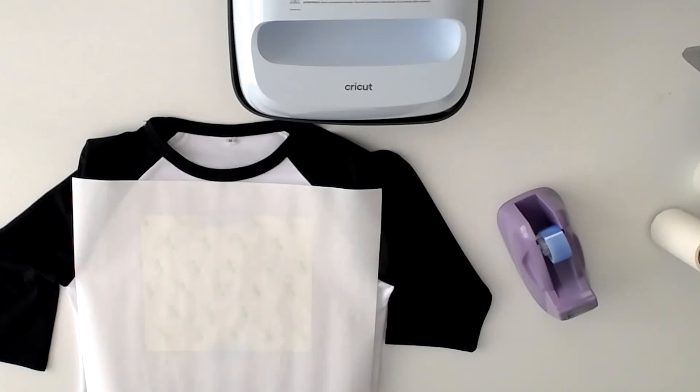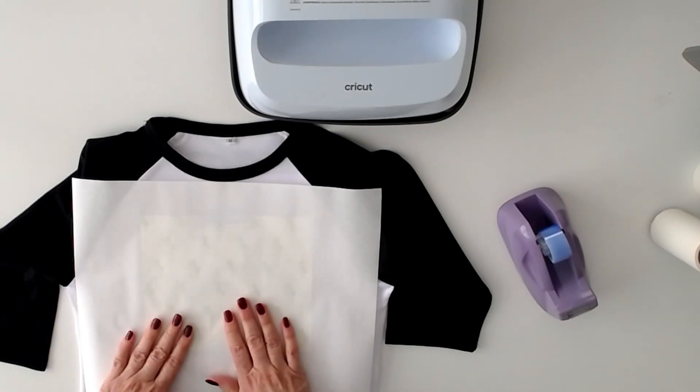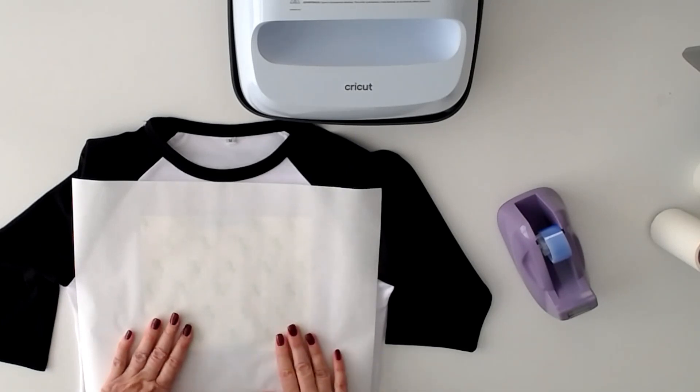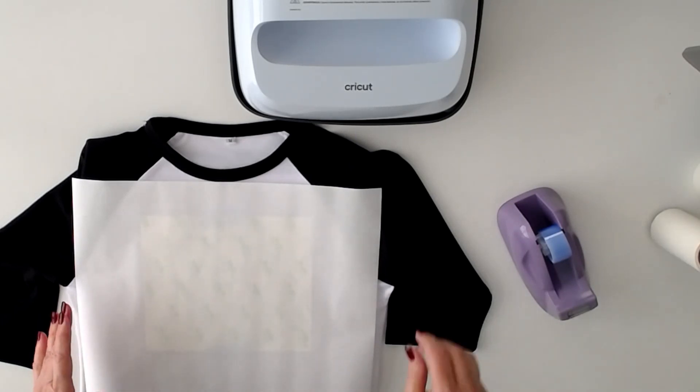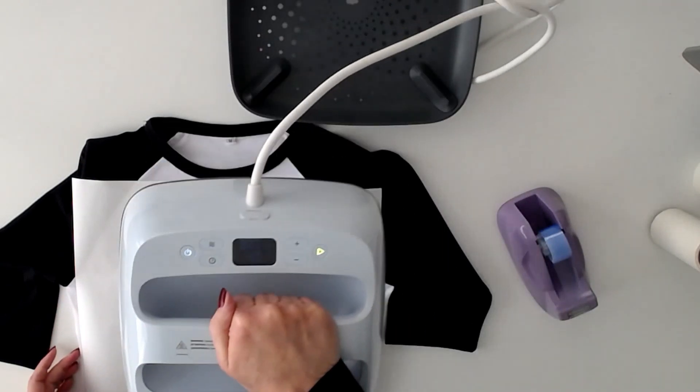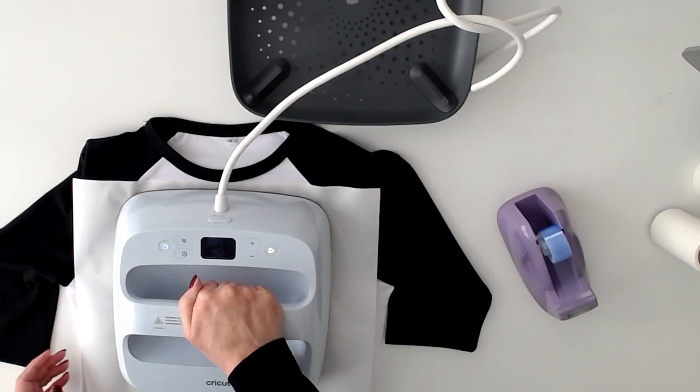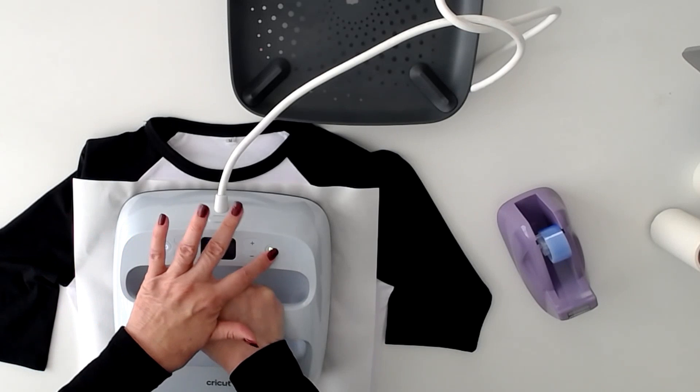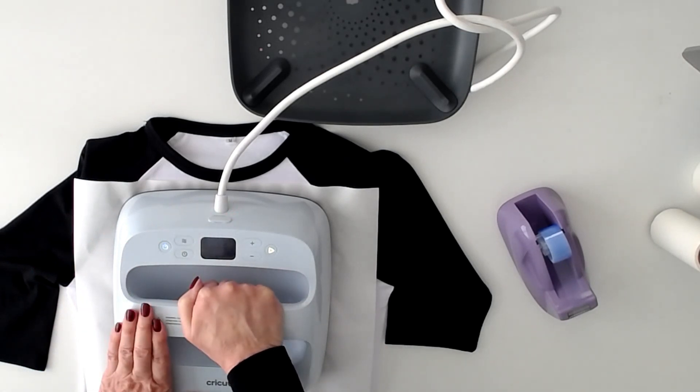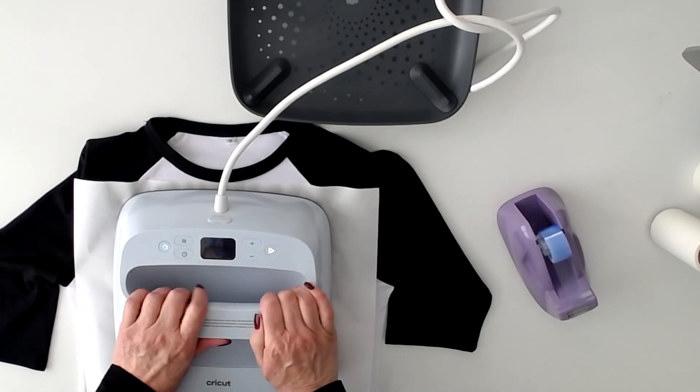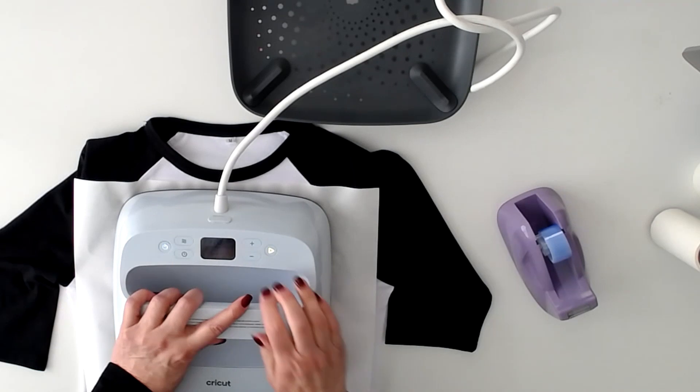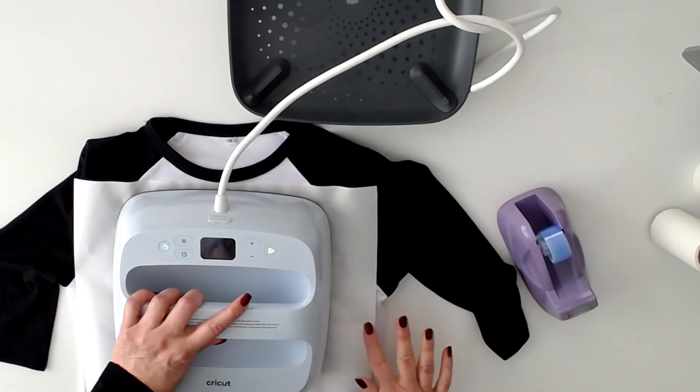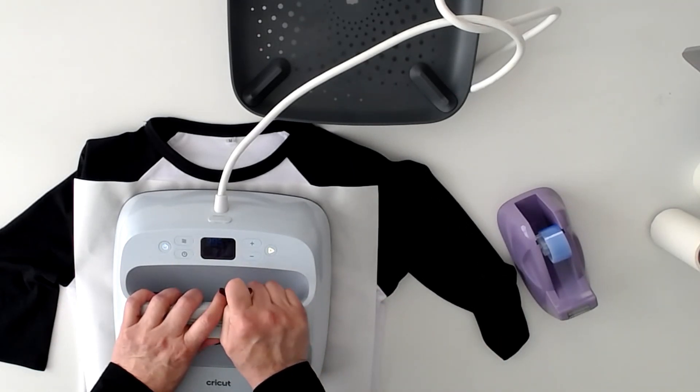I have a large roll that I use for larger projects but for t-shirts and smaller projects I use Cricut Butcher paper. We're just going to press with normal pressure for 40 seconds. I already did the first t-shirt and it turned out adorable. I'll show it to you.